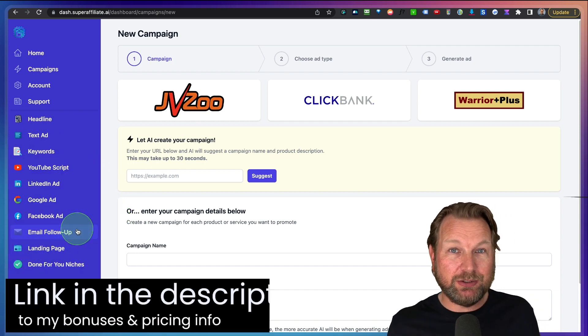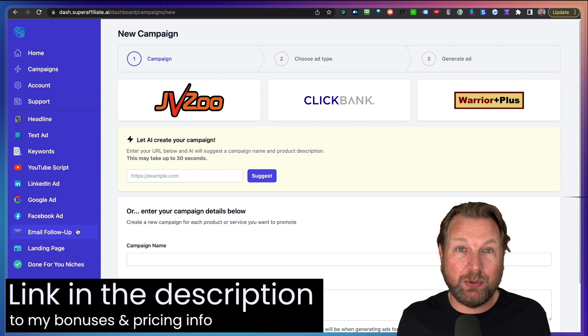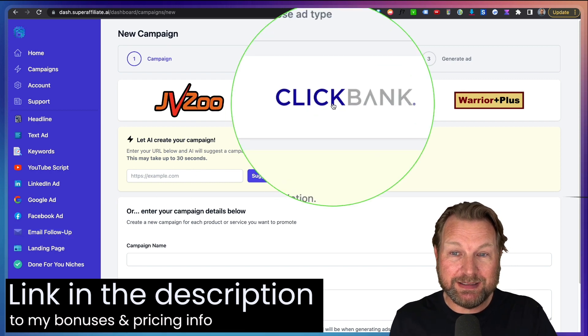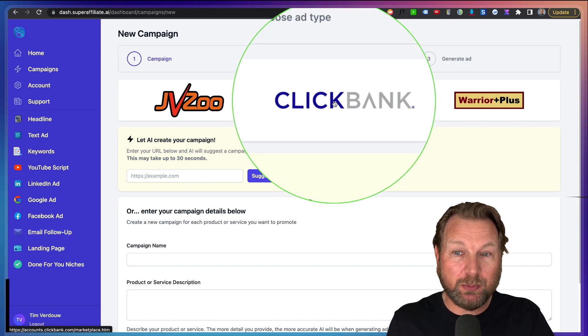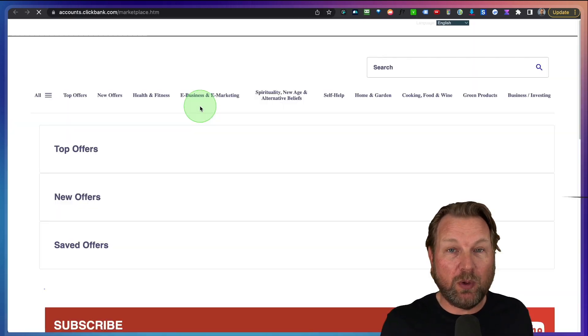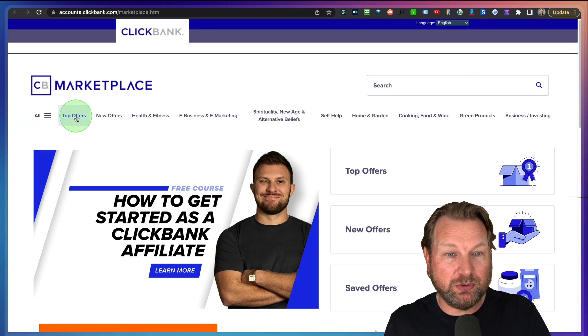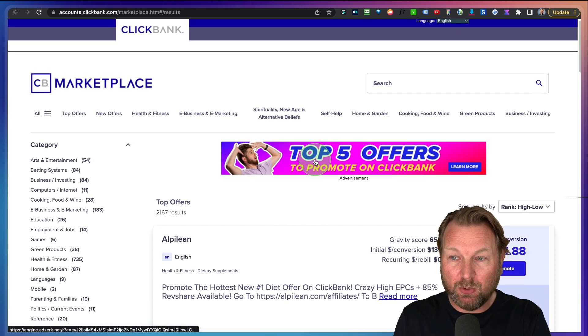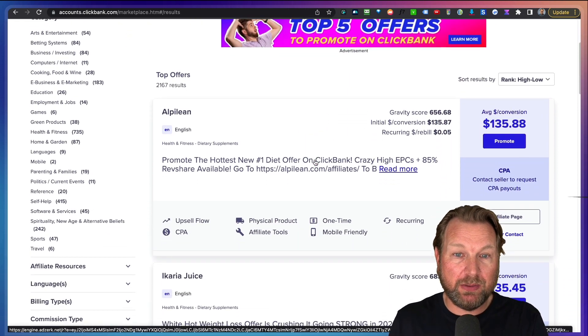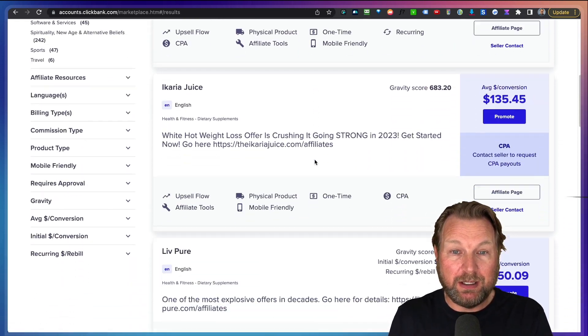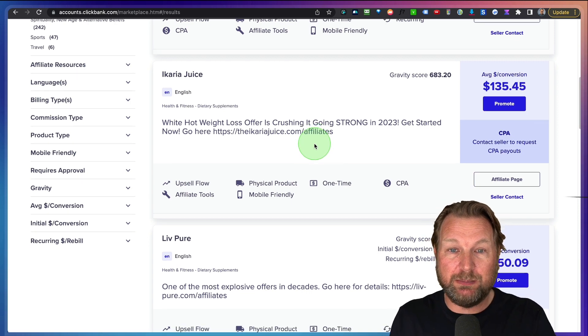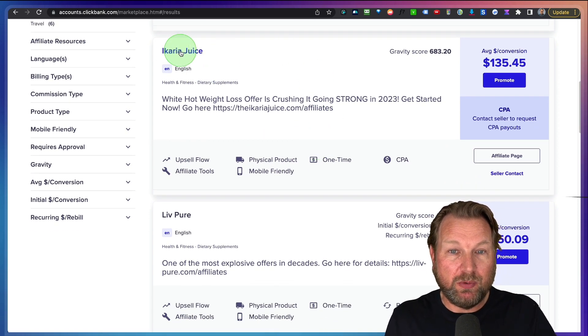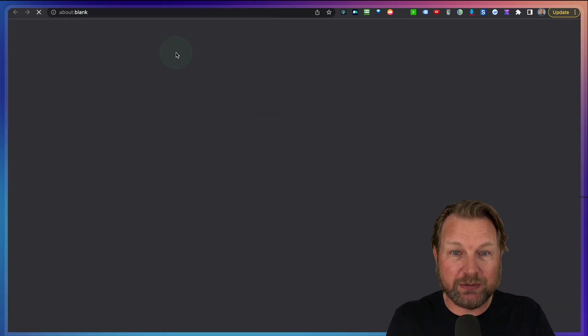Now, the easiest thing to do is to just show you an example how this works. So let's say we want to do a ClickBank promotion. We click on ClickBank. It will open ClickBank for us and we can go to the top offers here where we see an overview of all the offers that are converting really well on ClickBank. So let's say we want to promote this product here, Ikaria Juice.